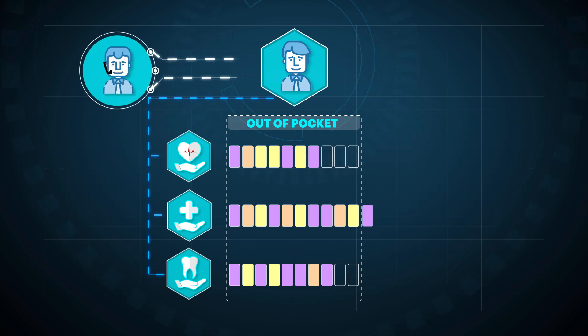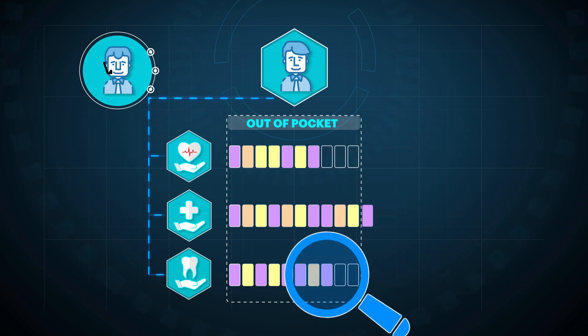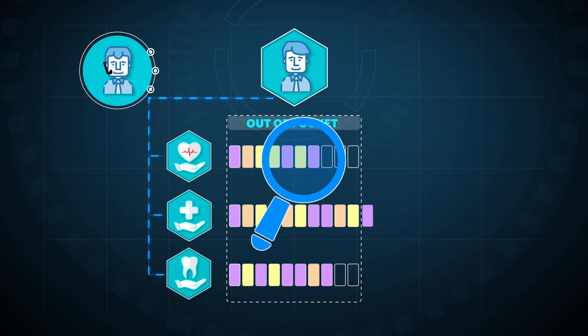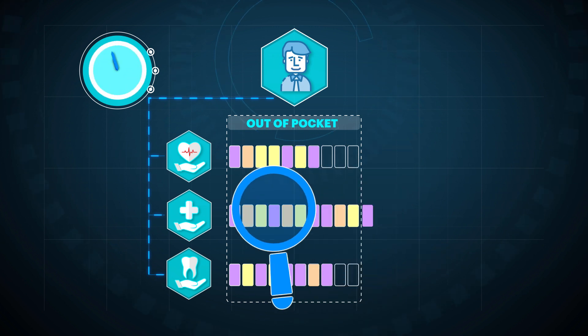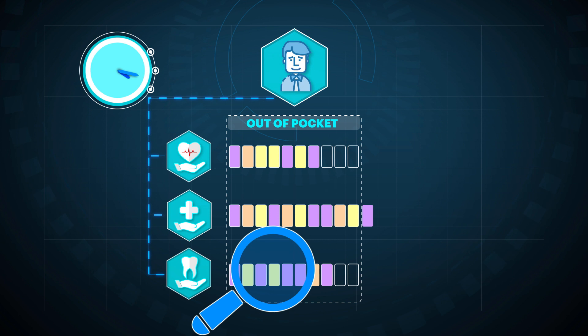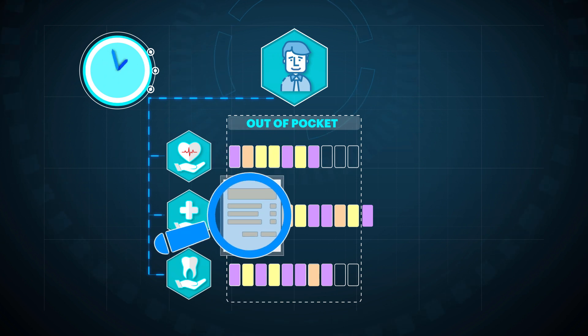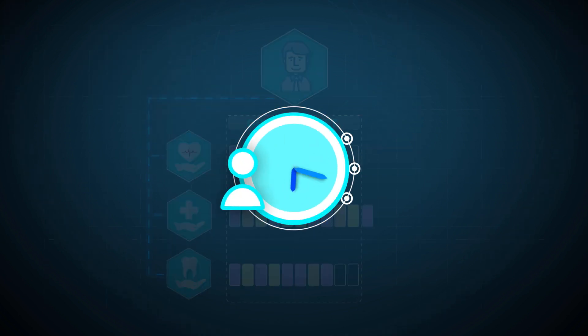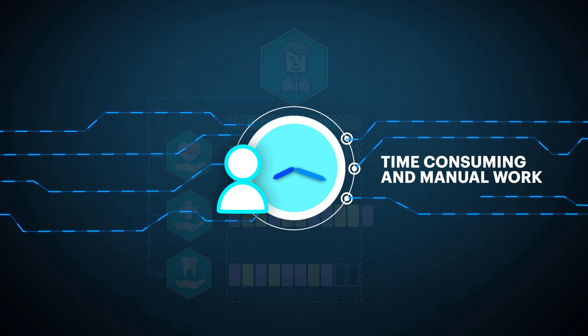Nick ends up exceeding his out-of-pocket limit. He notices the overcharge and calls customer service. The examiner is not able to easily identify where the overcharge occurred and spends hours researching and diagnosing to correct the problem. These hours wasted in transaction reconciliation can add up to millions of dollars per year.